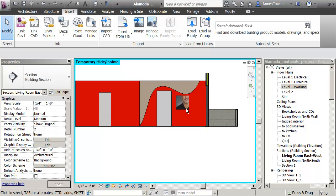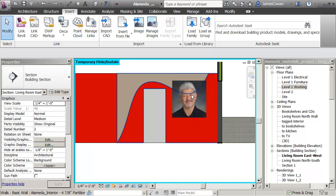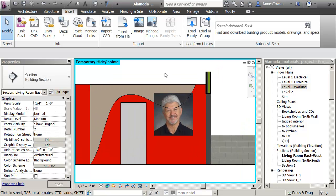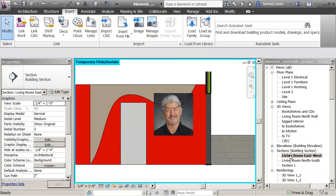Yeah, just try and pick it again. My graphics card wasn't updating so it only partially displayed. But there's the image on the wall, so if I go back to my living room east...